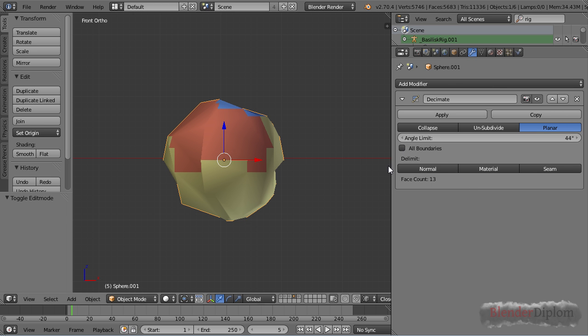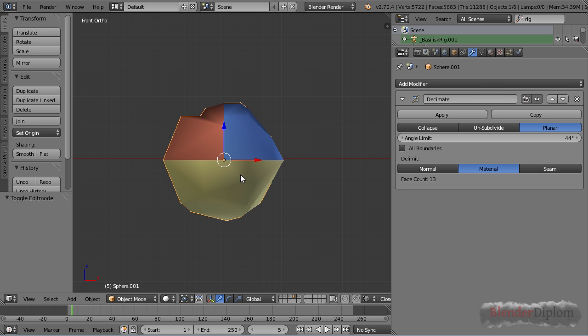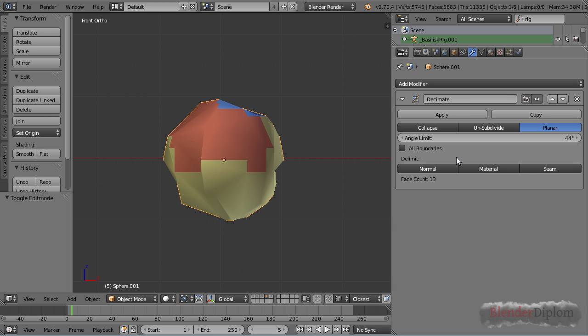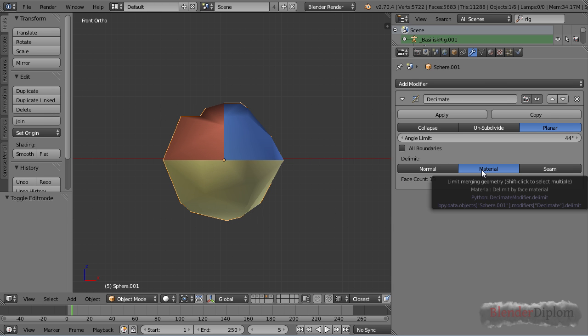So let's have a look at the delimit options. Delimiting the material means blender will respect the material border. It won't collapse two faces adjacent to each other if they don't share the same material, thereby keeping these lines here straight which is a great addition because you can imagine that this might come in handy at several times.